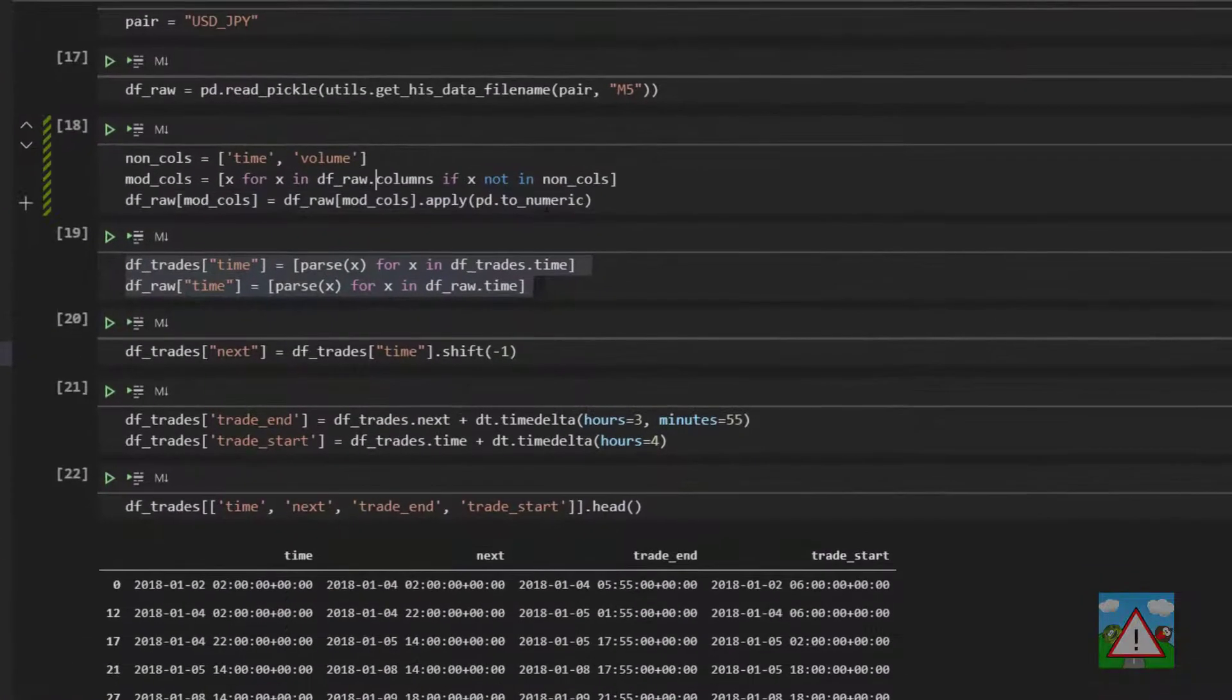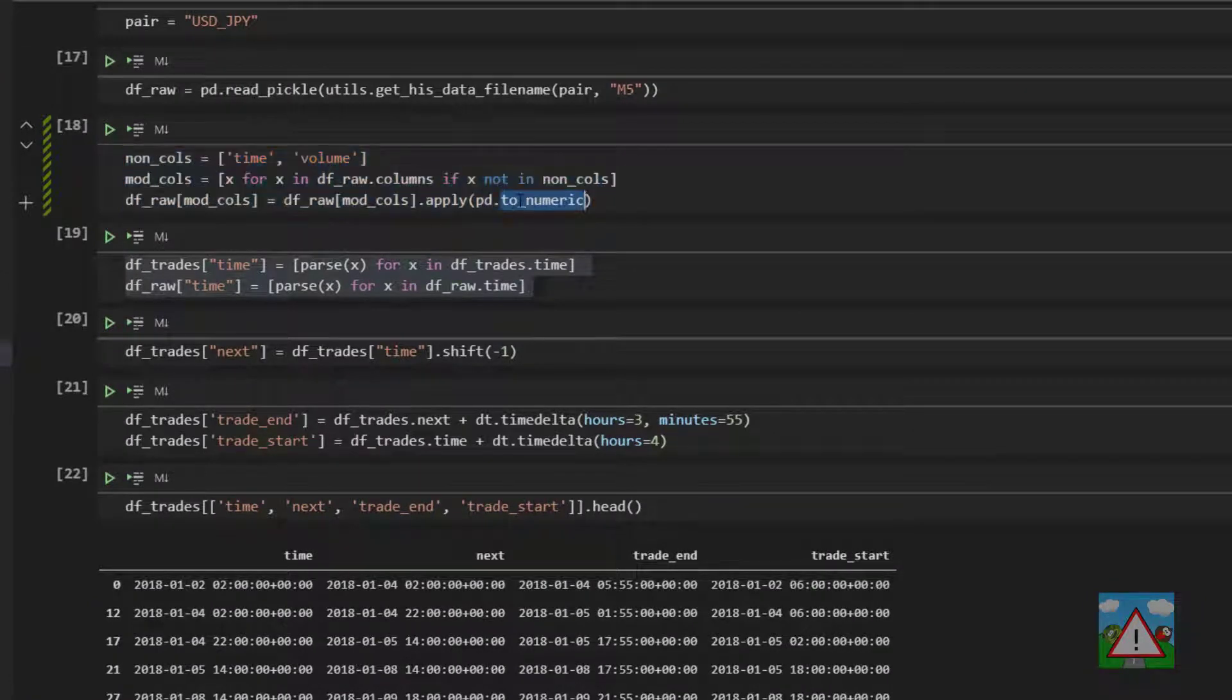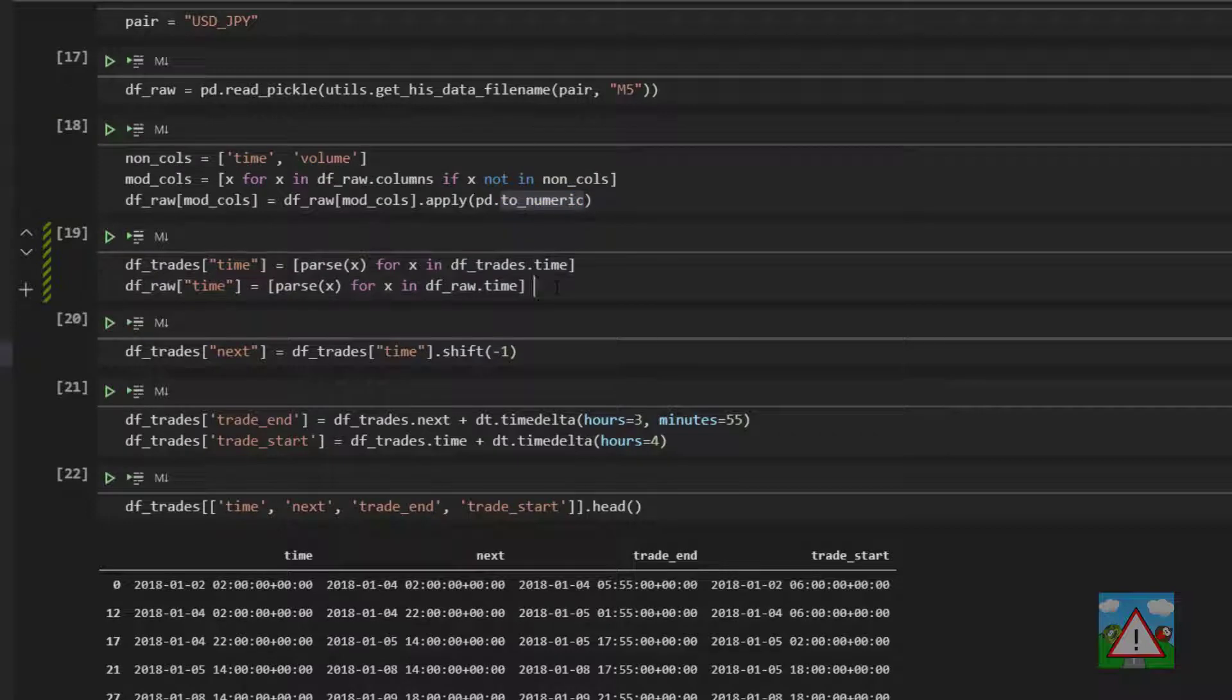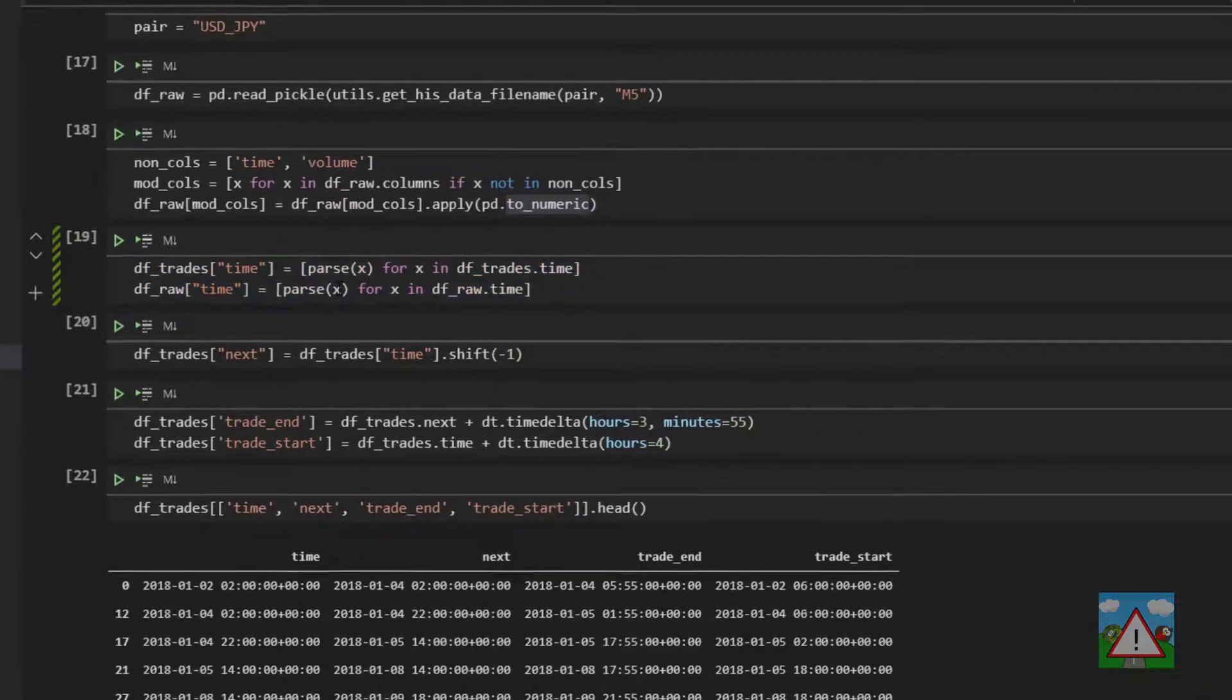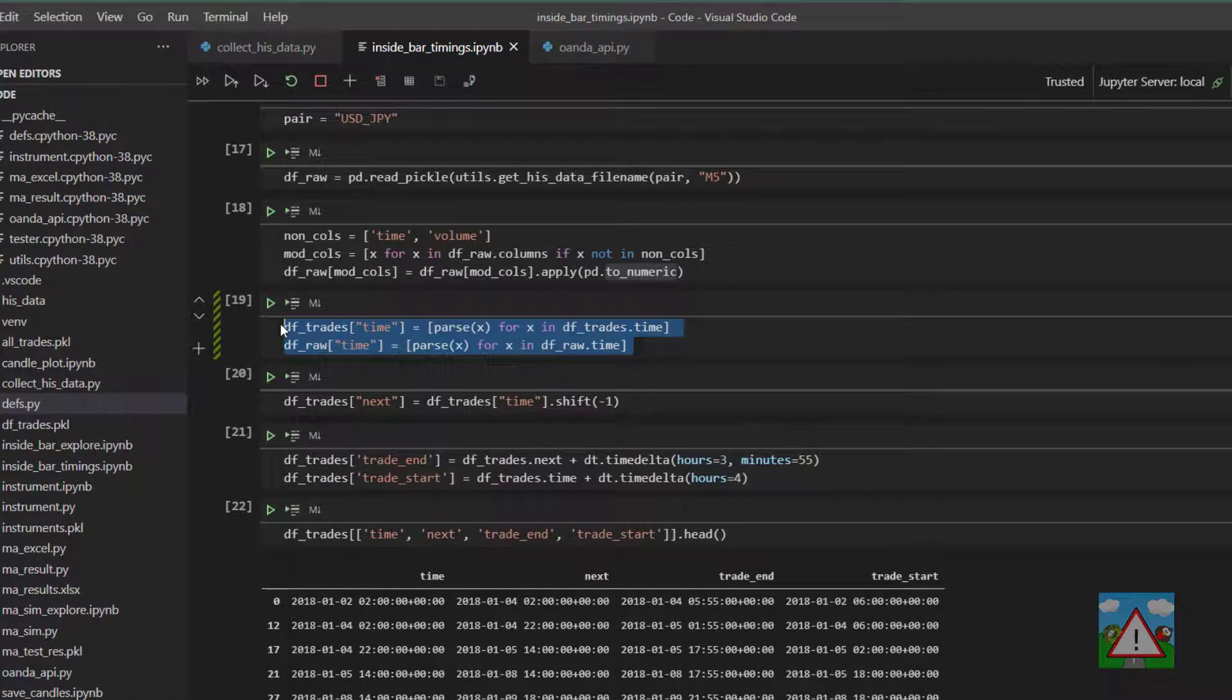However, you'll have noticed and I've bemoaned it a couple of times during the series that we keep having to use this code to convert the string values into numeric, and we're also converting the times into a time rather than leaving them as a string.